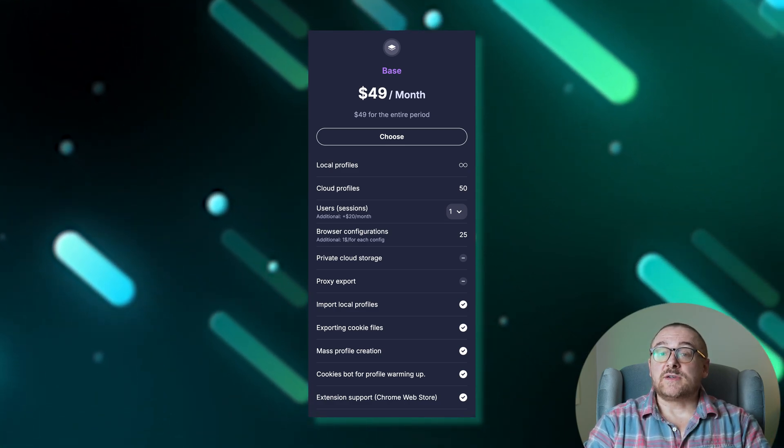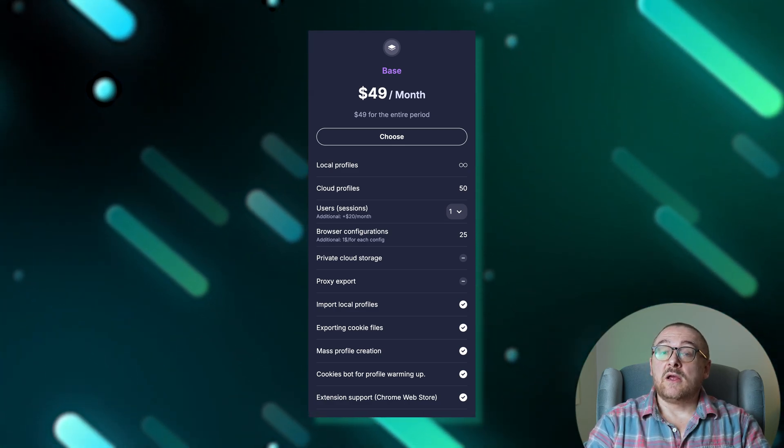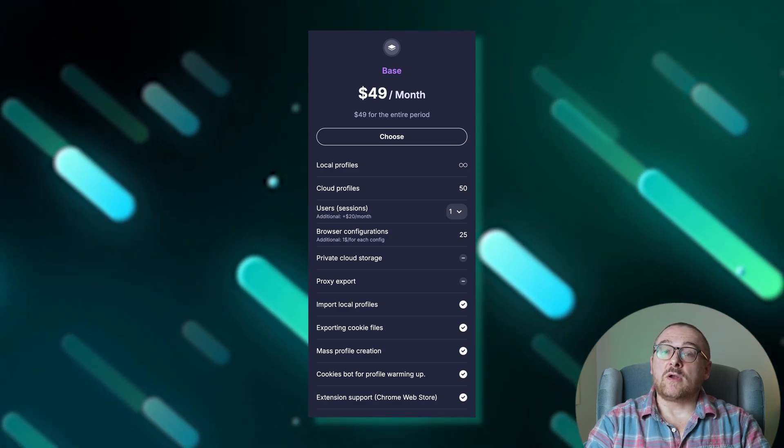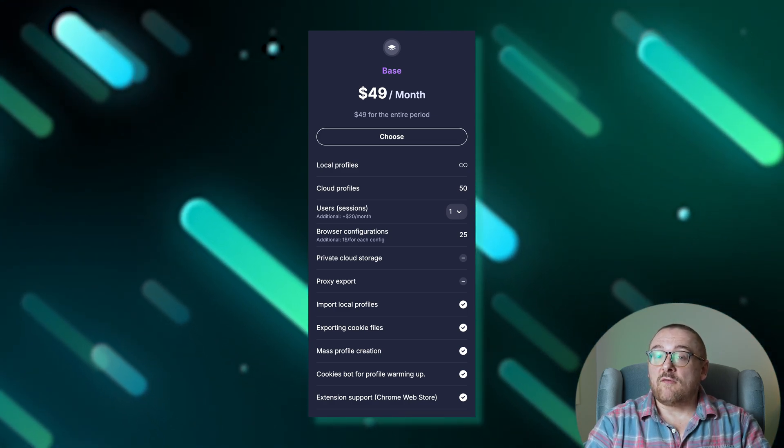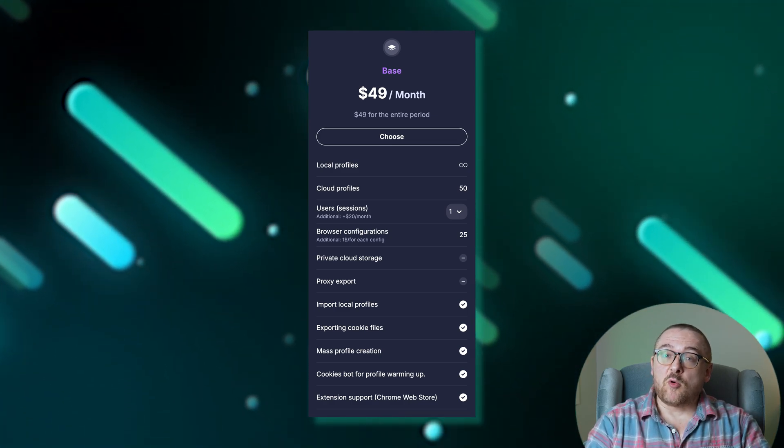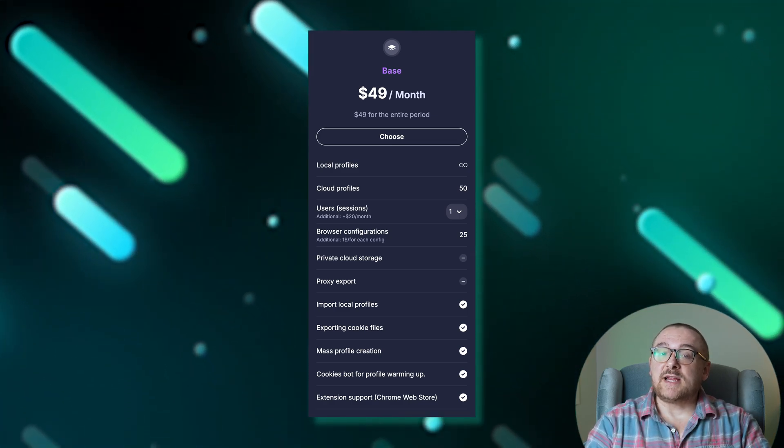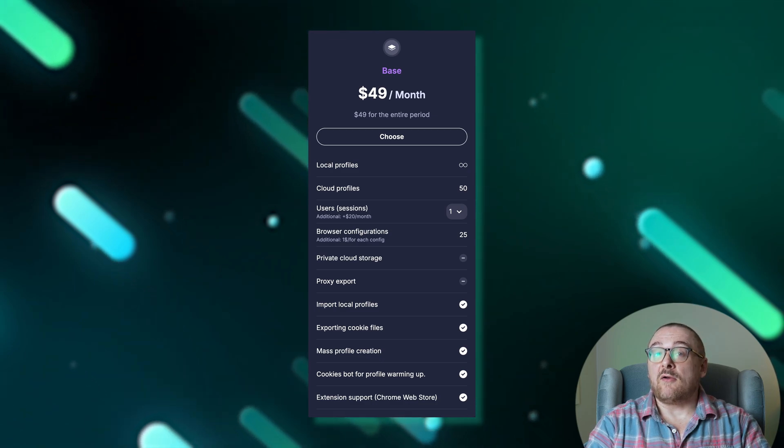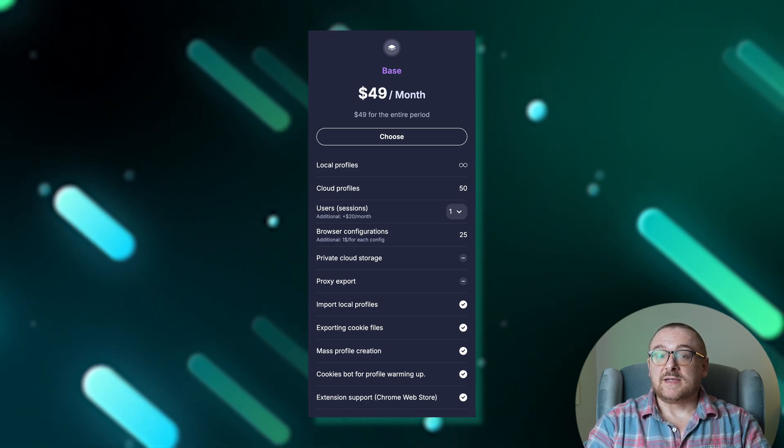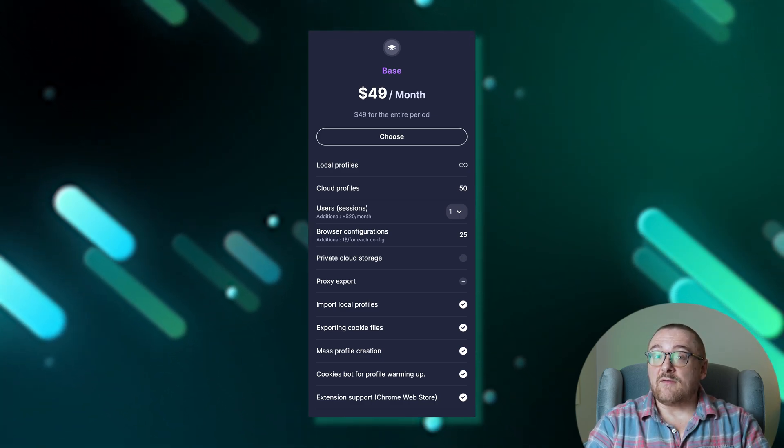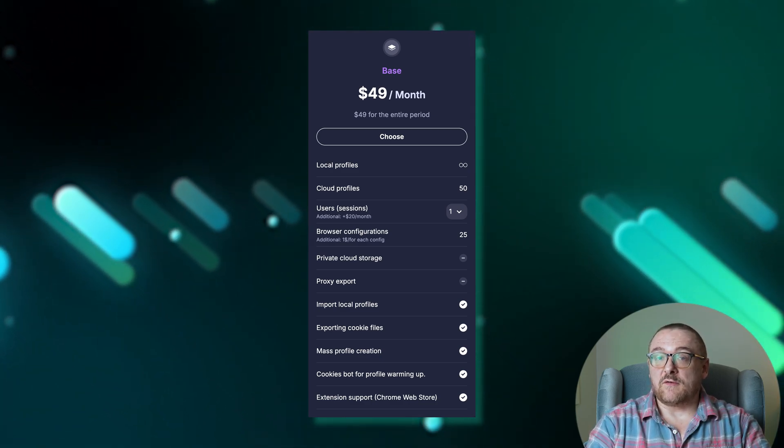Features such as mass profile creation, cookie bot, proxy import, local profile import, cookie file exporting, and extension support through the Chrome Web Store are included. Sessions can be expanded up to five for an additional fee.